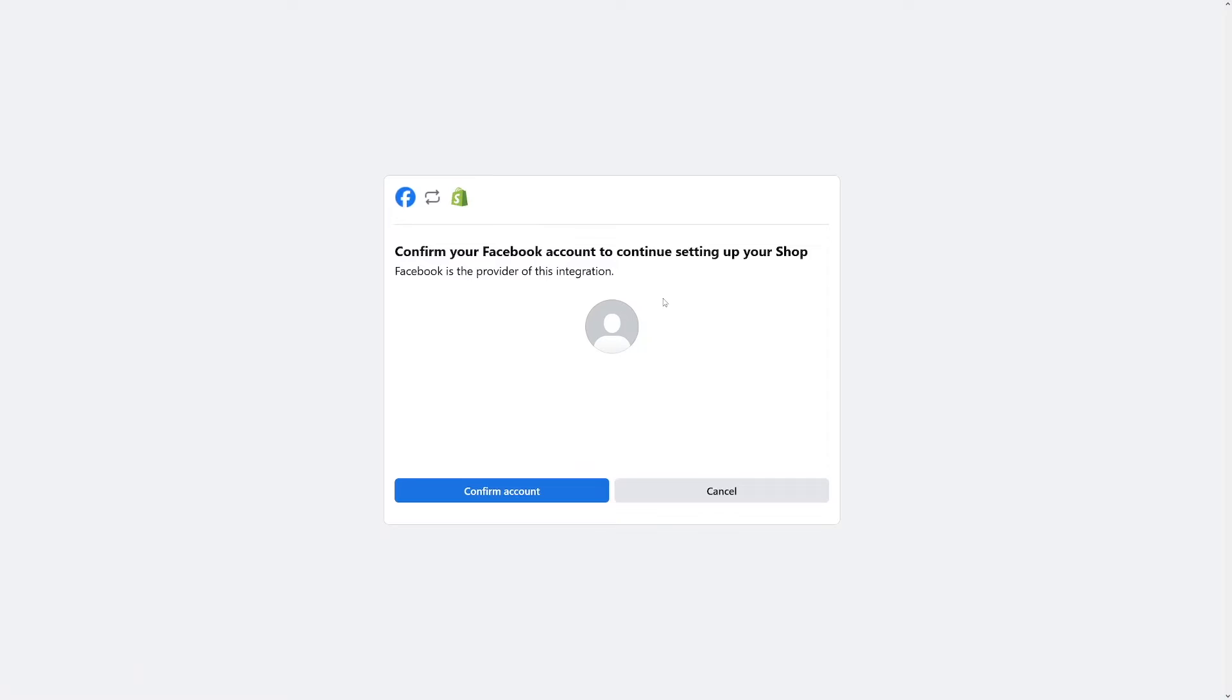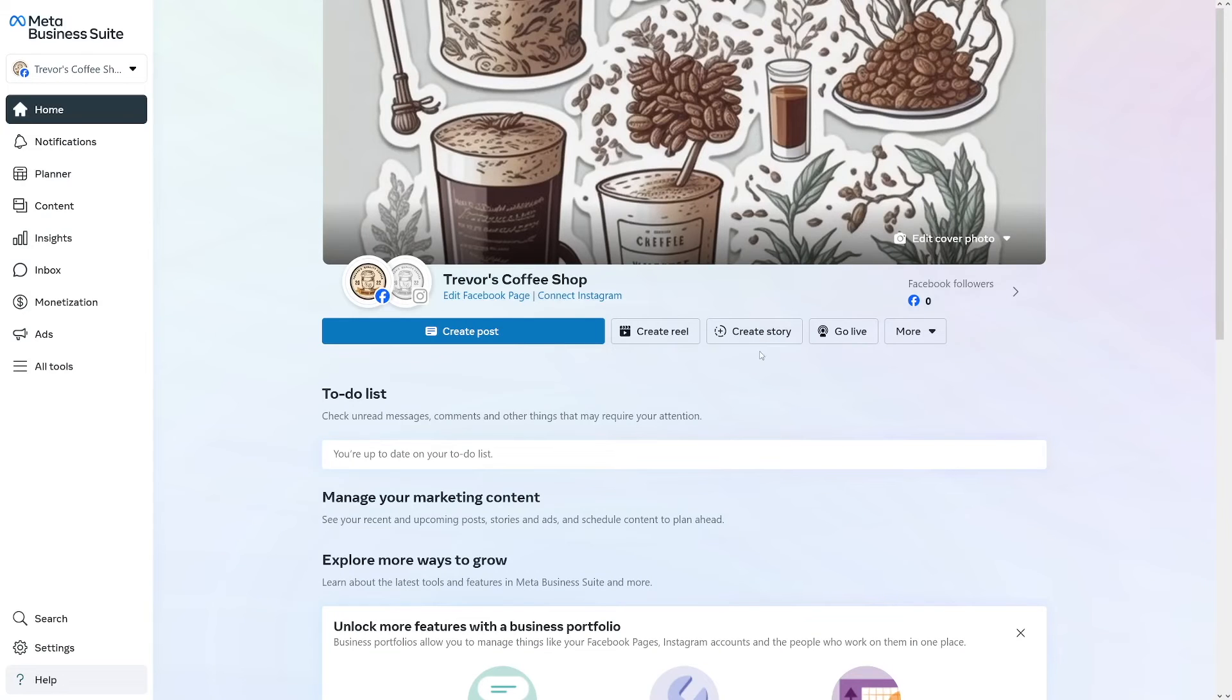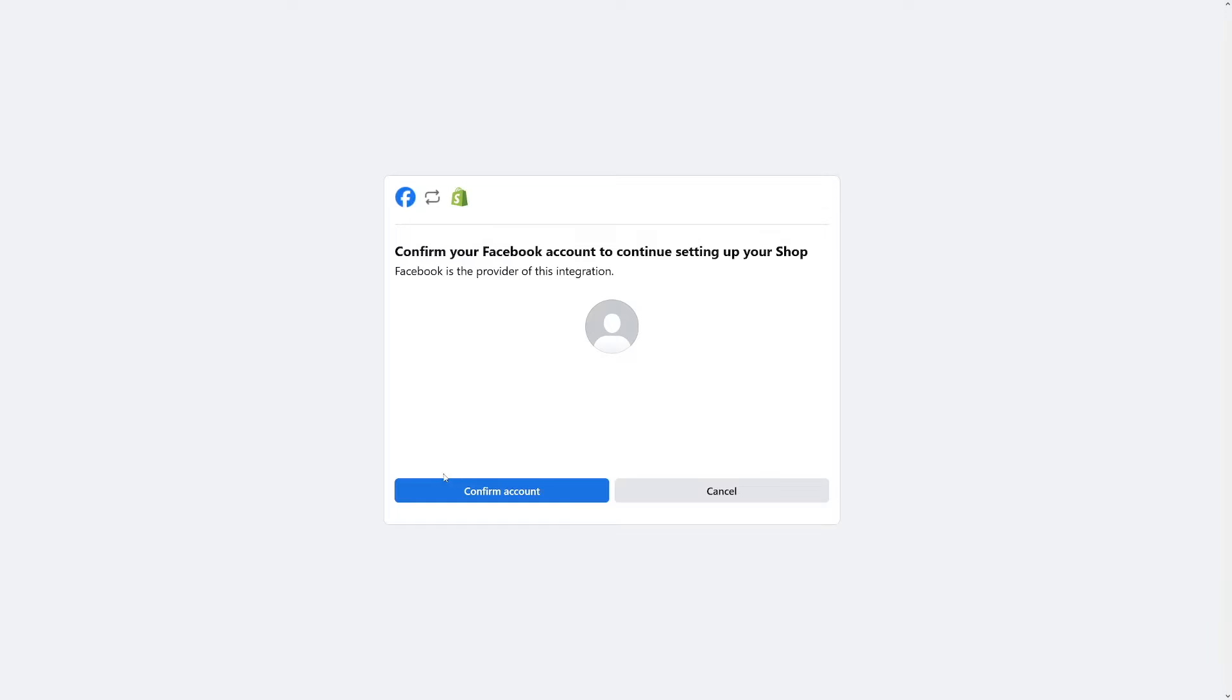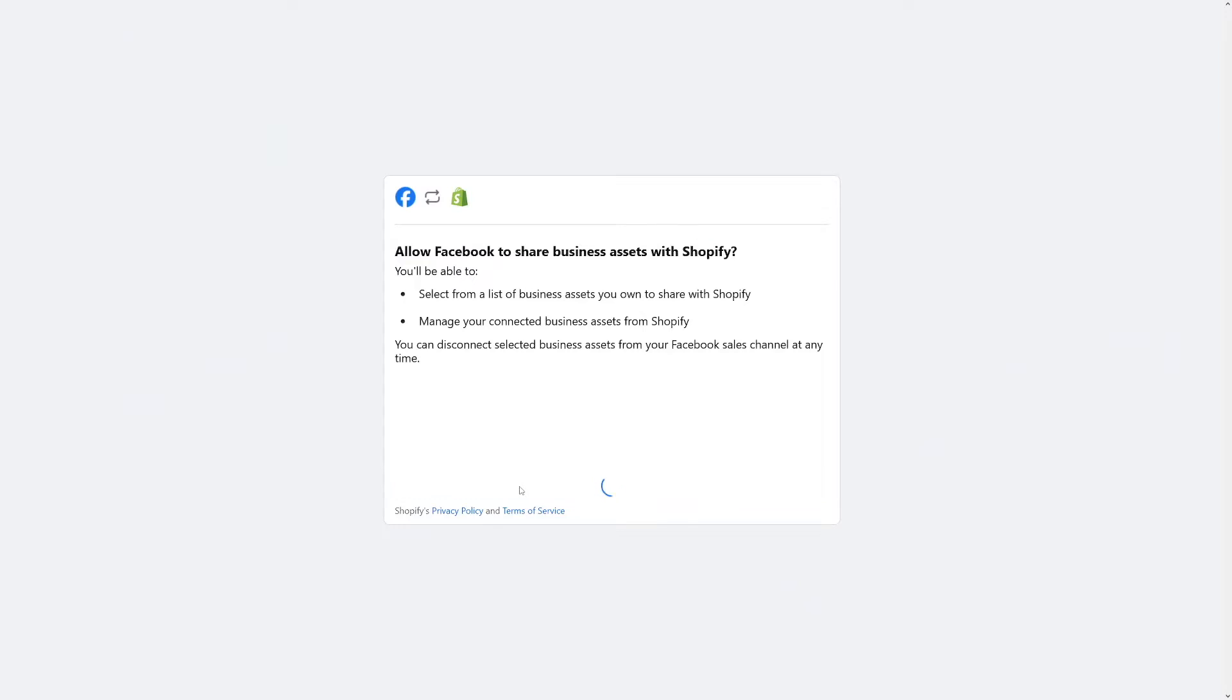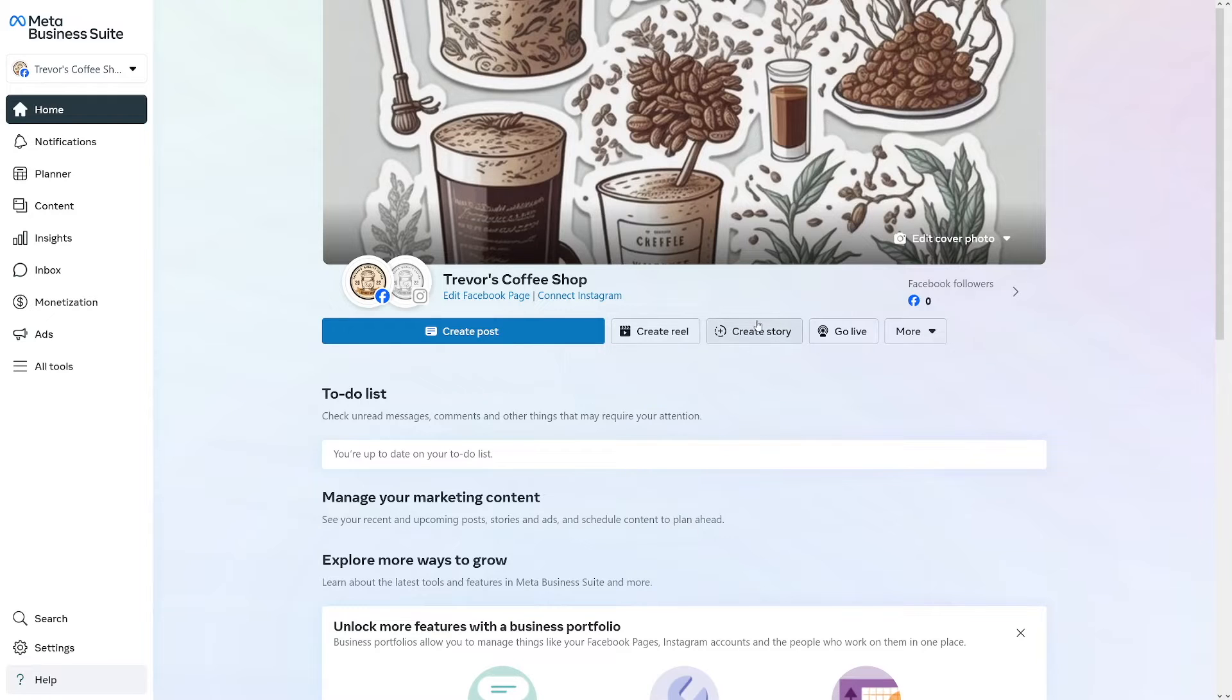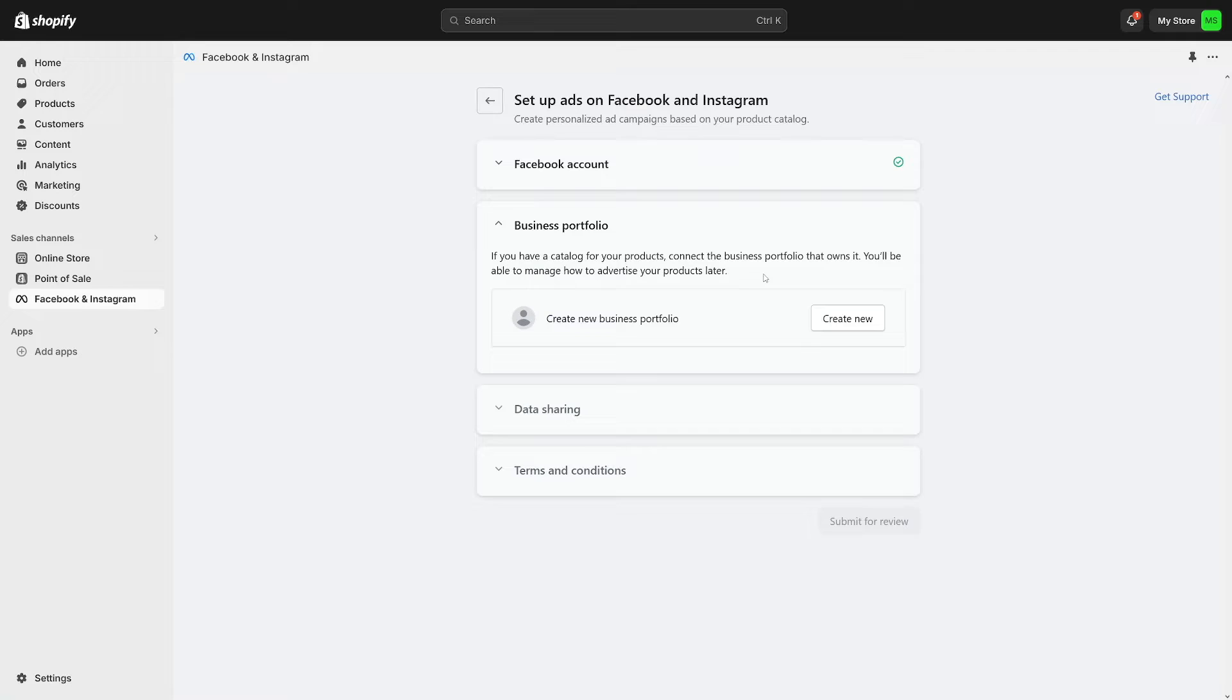Then you will just have to confirm your Facebook account. And you've got it open right from before. So just go back and confirm. You don't have to log in again. Allow Facebook to share business assets with Shopify. Click on allow. And it's done. Now these two are connected.